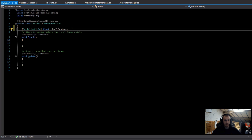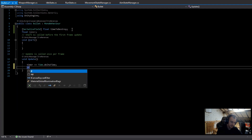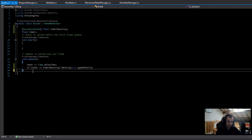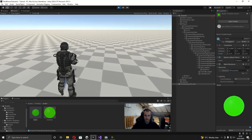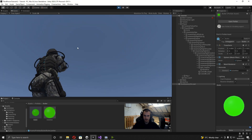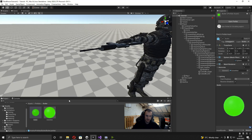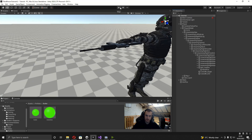Now let's add some logic to the bullet script. It's going to be simple — a serialized field float called timeToDestroy, and a private float called timer. In Update, timer += Time.deltaTime, and if timer >= timeToDestroy, we call Destroy(this.gameObject). We also want an OnCollisionEnter method — if we collide with anything we just call Destroy(this.gameObject). I set the timeToDestroy on the prefab to 10. Now when shooting, the bullets fly, hit the invisible wall, and get destroyed.